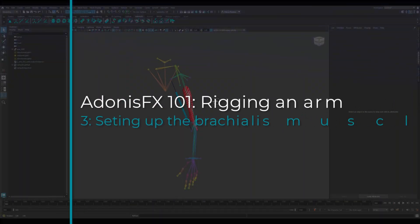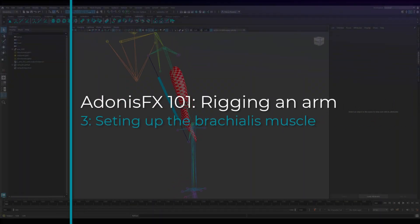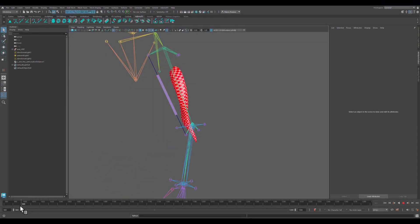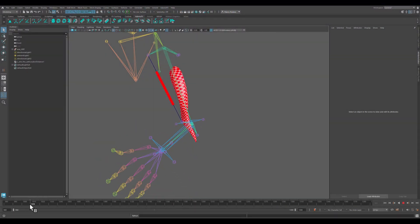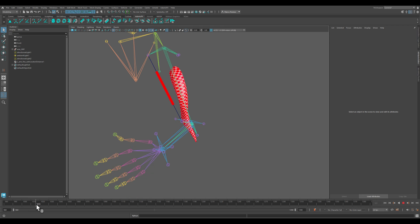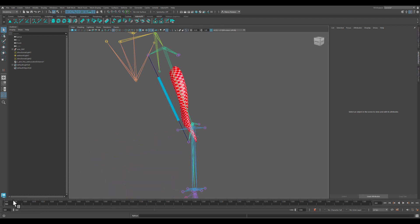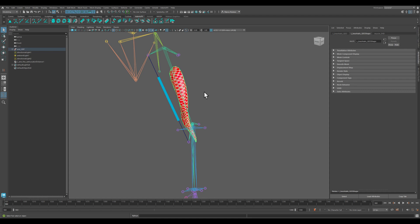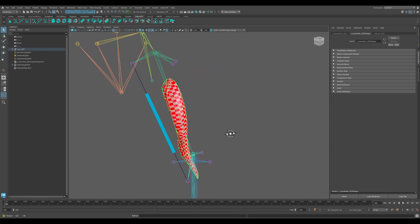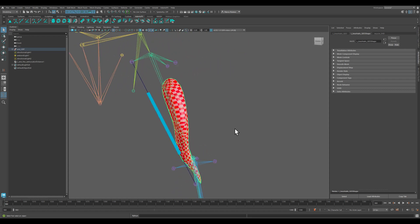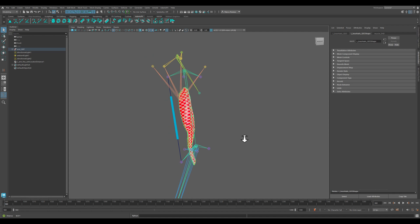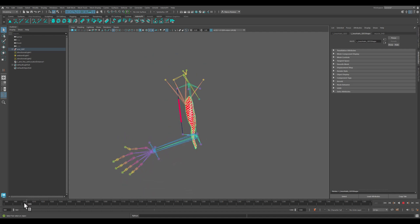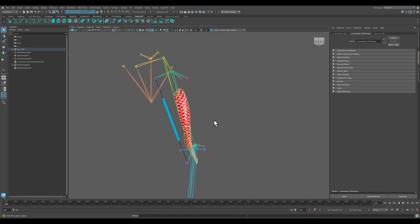In the previous video we saw how to create a distance locator and distance sensor to keep track of the flexing of our arm. Now what we will do is create the actual muscle solver applied to the brachialis muscle, which is the muscle involved in the action of flexing the arm.